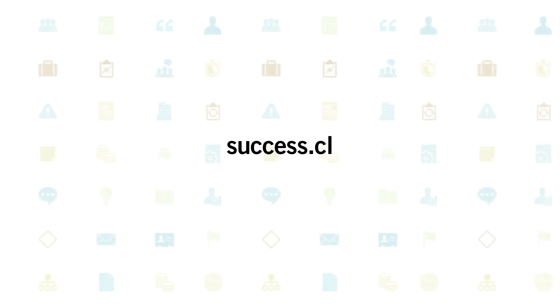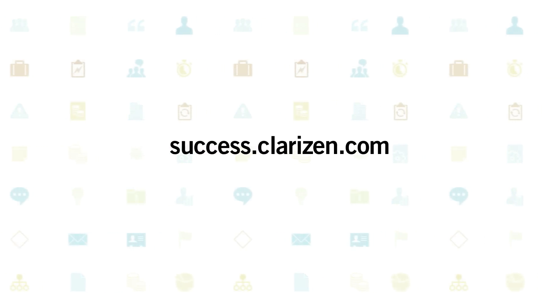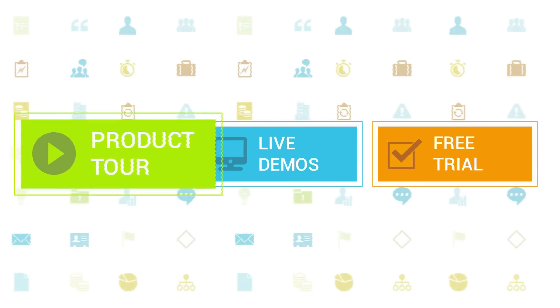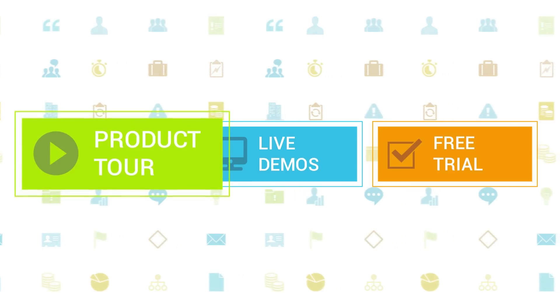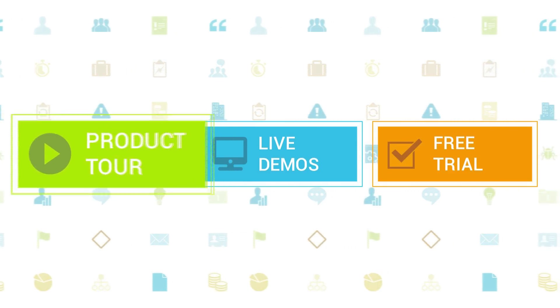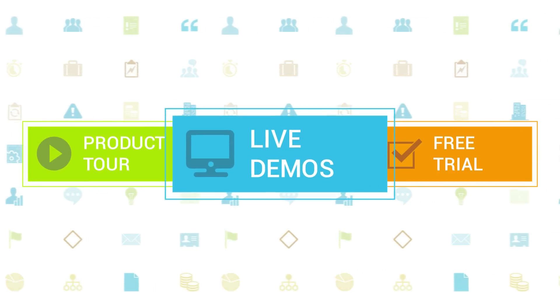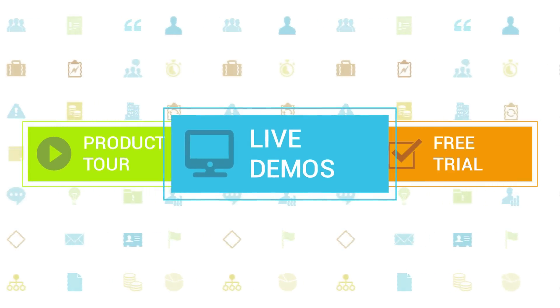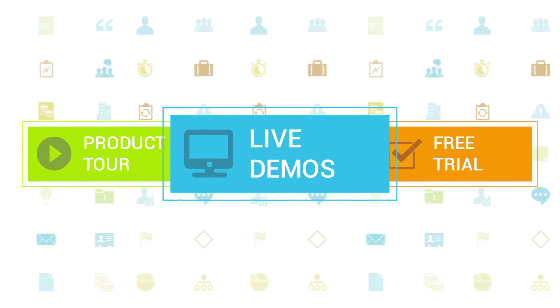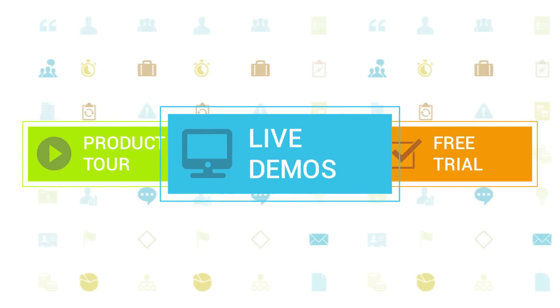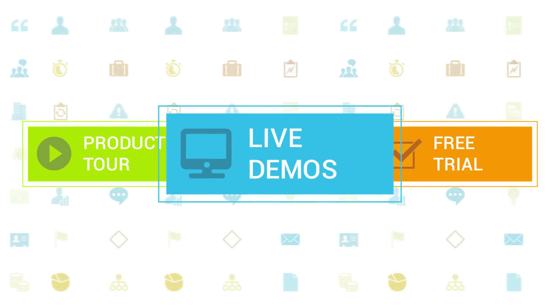To learn more about Clarizen, be sure to check out the other tutorials available in our training center and our Wiki Help site. We also highly recommend signing up for one of our daily live beginner or advanced webinars, where one of our Clarizen experts can answer any of your questions.